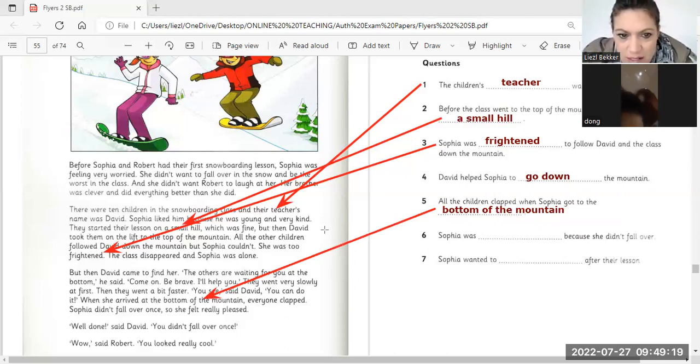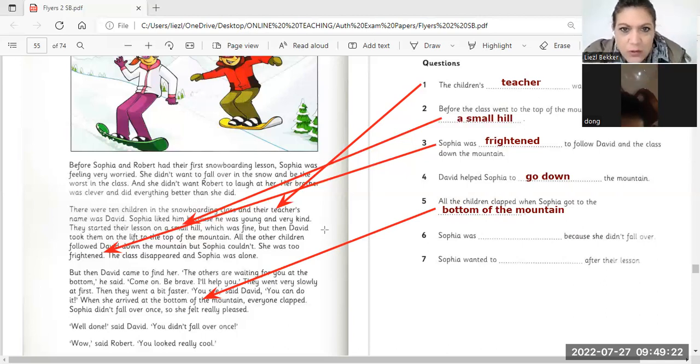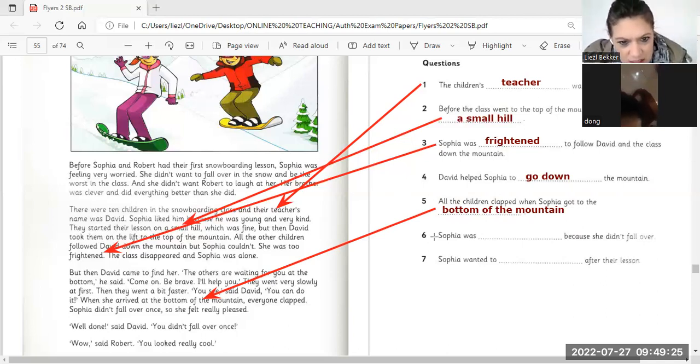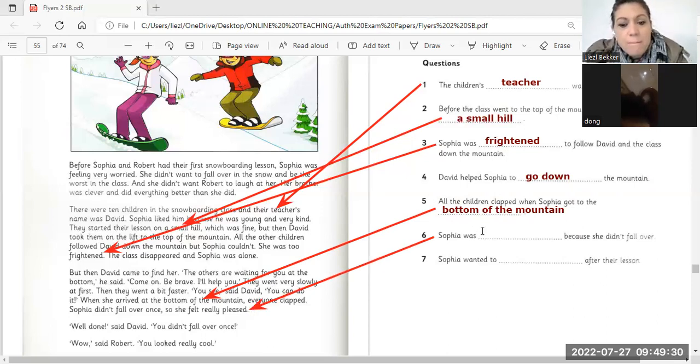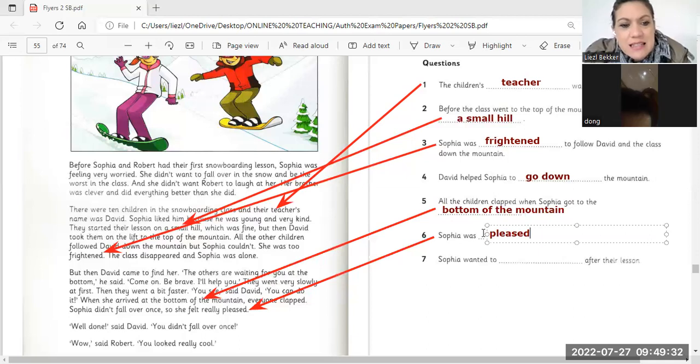Sophia was, because she didn't fall over once. Sophia was. Sophia was. She felt slightly pleased. Pleased.